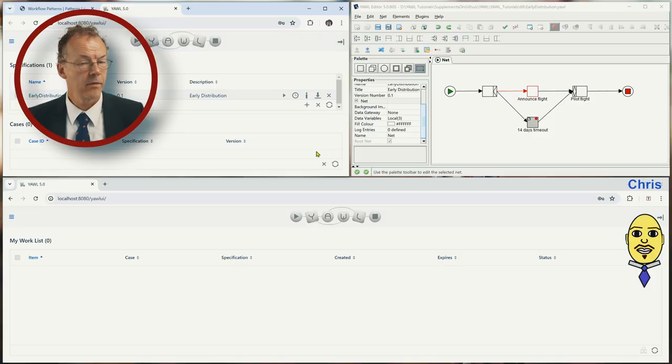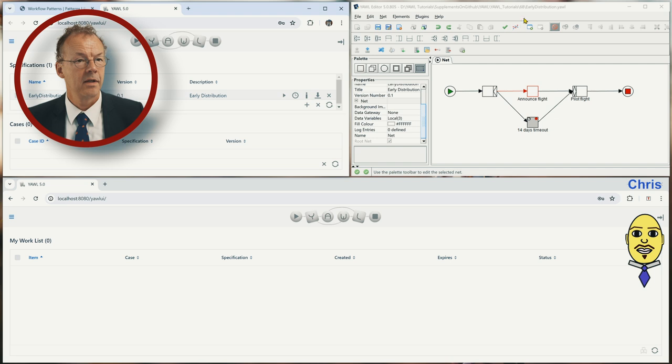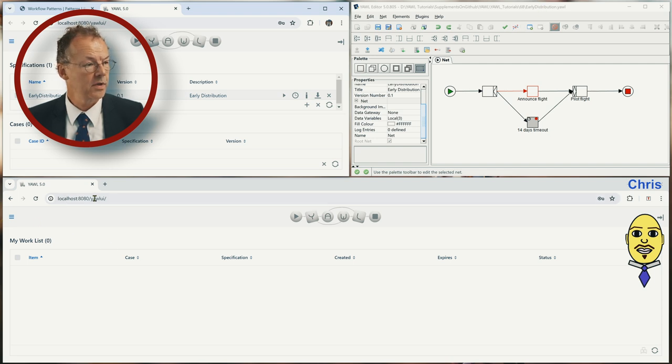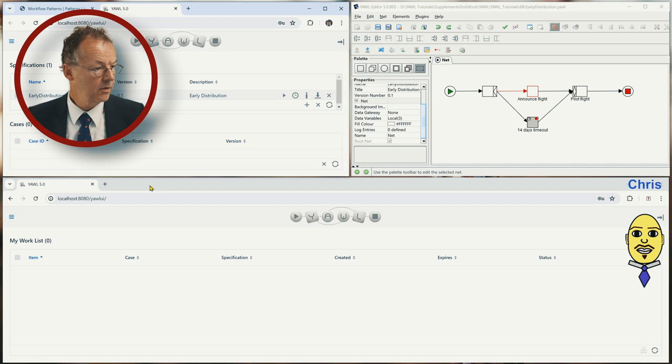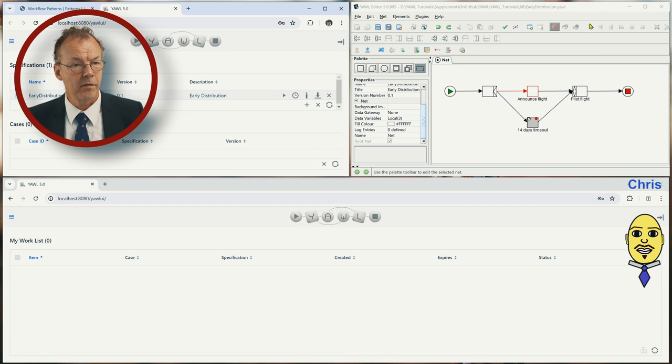So here we have three windows, the admin here on the top left, the specification and we also have Chris at the bottom here and this is done in the following way.